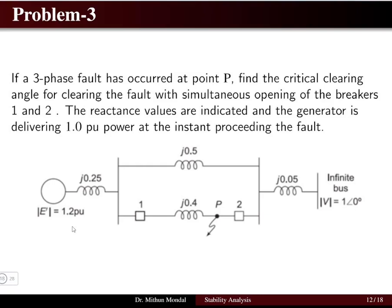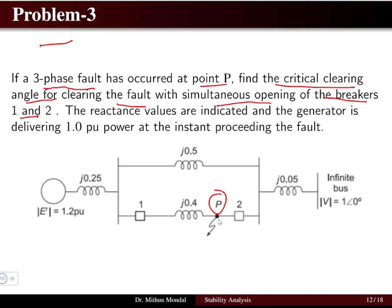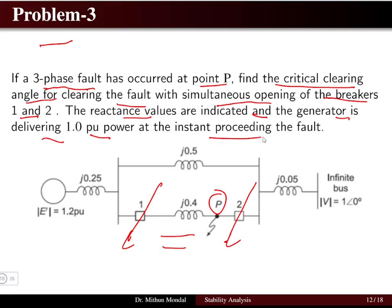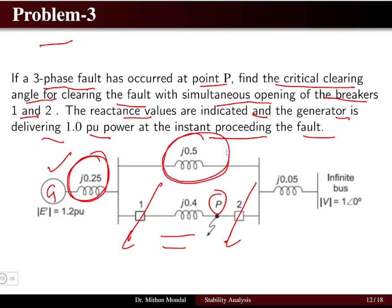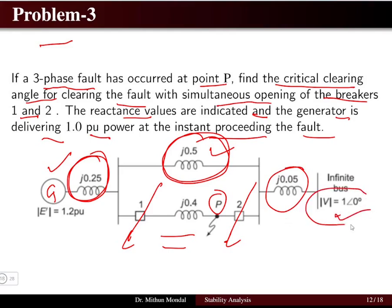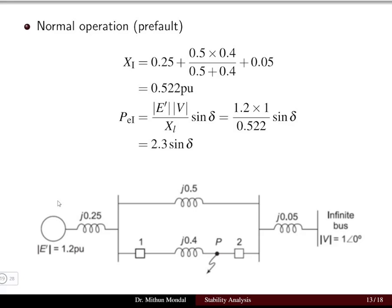Problem 3: a three-phase fault has occurred at point P. Find the critical clearing angle for clearing the fault with simultaneous opening of breakers 1 and 2. The system has a generator with reactance j0.25 pu, one transmission line of j0.5 pu, another of j0.05 pu connected to the infinite bus at 1.0 pu, and the generator delivers 1.0 per-unit power preceding the fault.